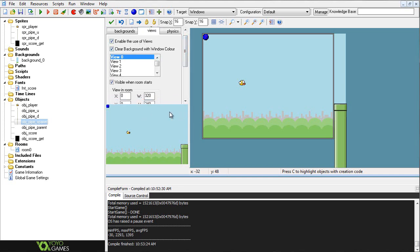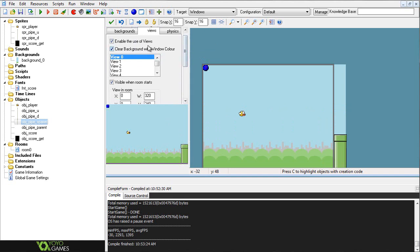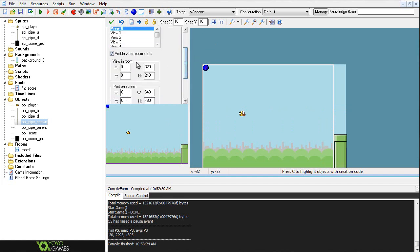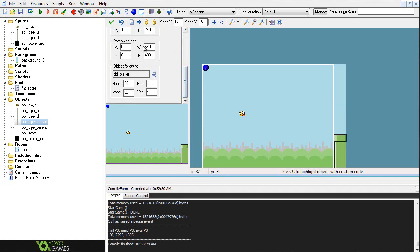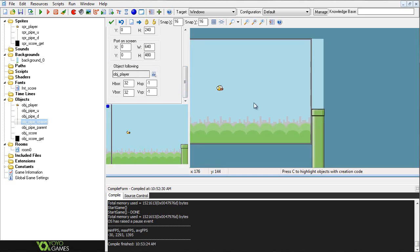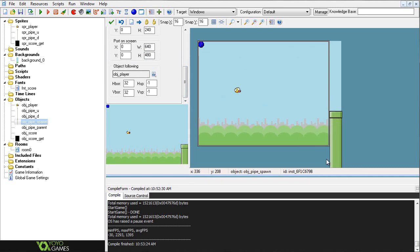So enable the use of views. Alright, so anyways, go ahead and enable the use of views, clear background of color, I guess you don't really need to do that, and then visible in the room starts obviously, and then go ahead and set your width to 320, your height to 240, and then your port on screen to 640 by 480, and then obj_player obviously is object following. I guess you don't really need that, but I just put it anyways. And then as you can see here, that's our sort of boundary for our view, and then you'll notice that our spawn object is out of the view boundary, so we're not going to be able to see it, but that's the point. So essentially this is, now we have our room basically set up, this is how our spawning works.